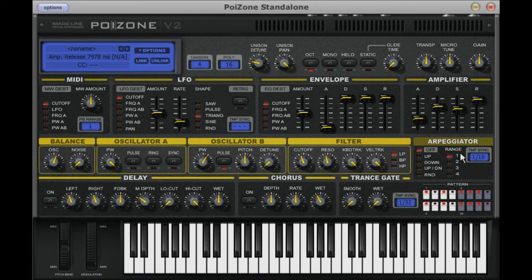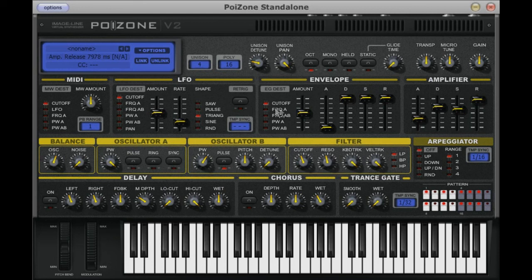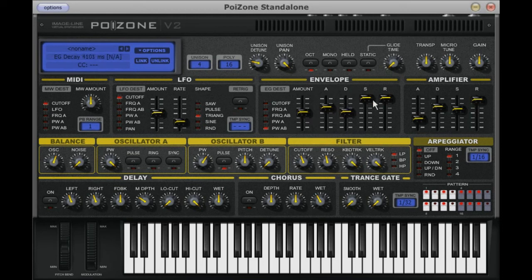Poison has a second envelope, and this can be used to control any of five different parameters. The amplification envelope was specialized in that it only works with volume. The modulation envelope can be mapped to control cutoff, and the frequency or pulse width of your A oscillator, or your A and B oscillators. The last control, which is labelled Amount, is used to determine the strength of the envelope itself.